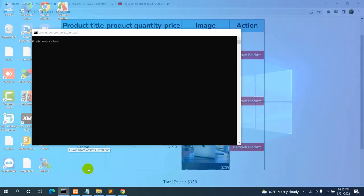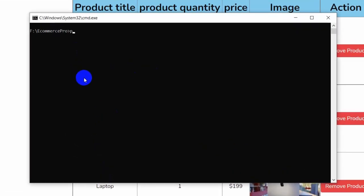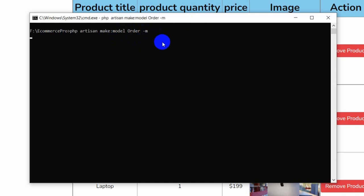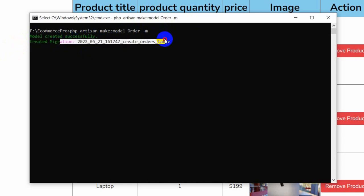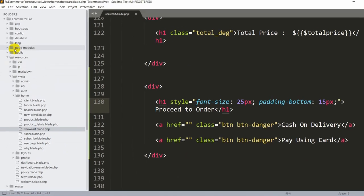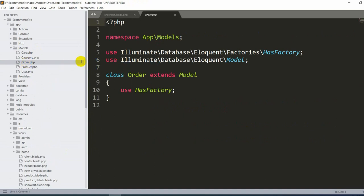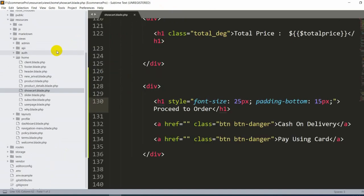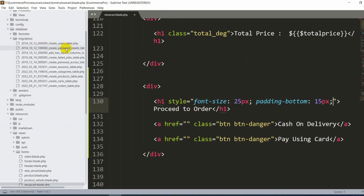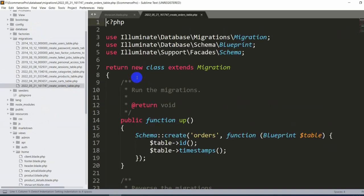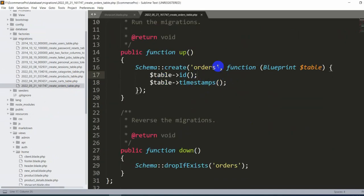Let's go to the command prompt and create the order table. We'll run: php artisan make:model Order -m, which creates the model and migration at the same time. After pressing enter, the model is created successfully and the migration is also created. In our code, under app/Models we can see Order.php, and in database/migrations we have create_orders_table.php.